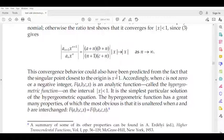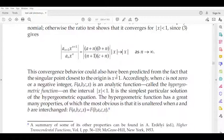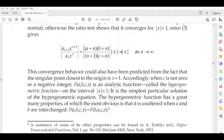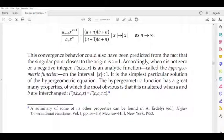We can identify that x = 0 and x = 1 are singular points. Accordingly, when C is not zero or a negative integer, F(a, b, c, x) is an analytic function. This analytic function is called the hypergeometric function, defined on the interval |x| < 1.